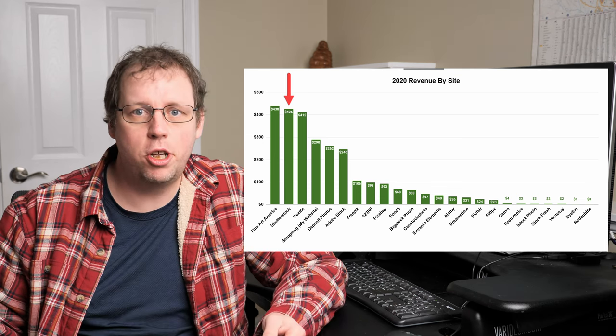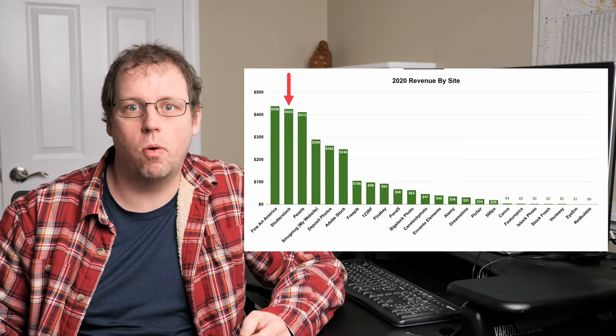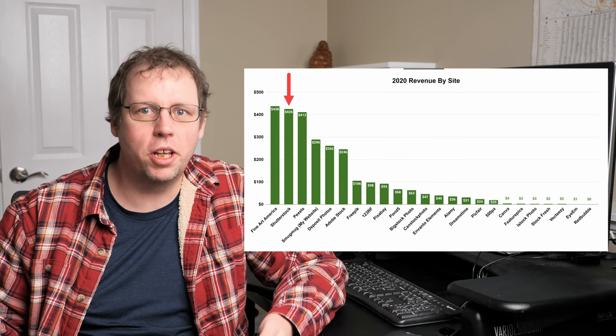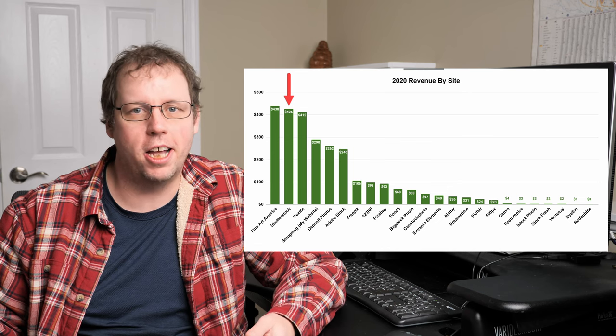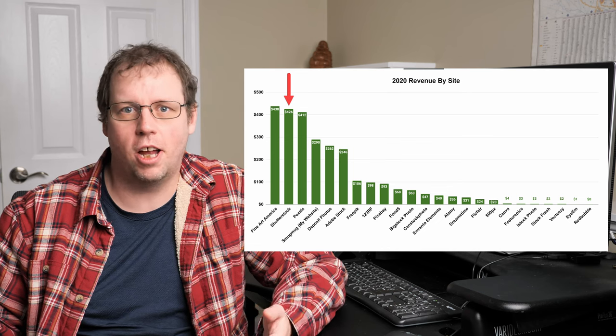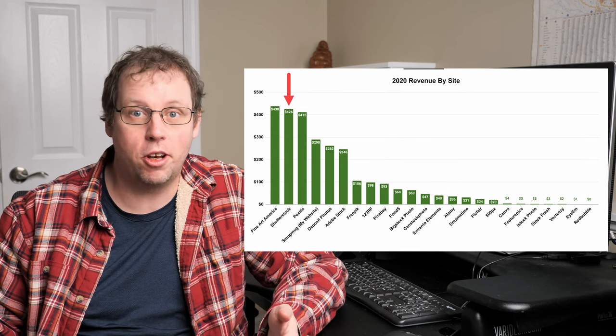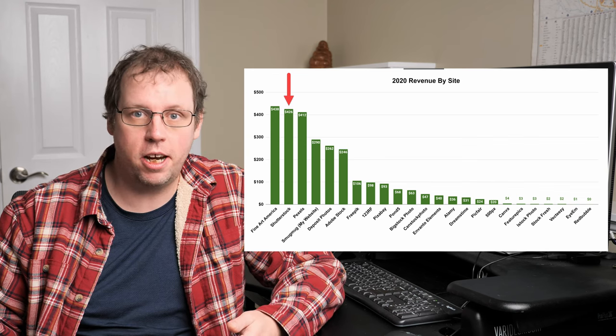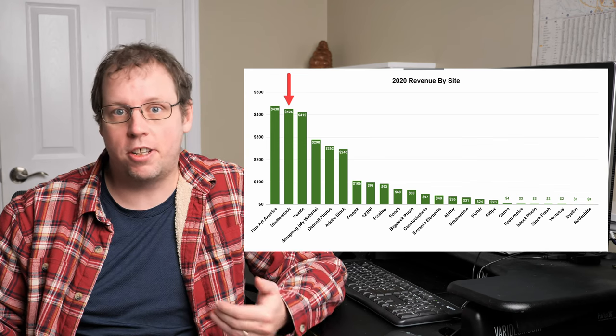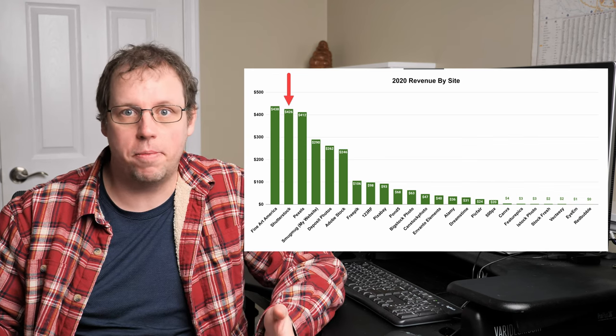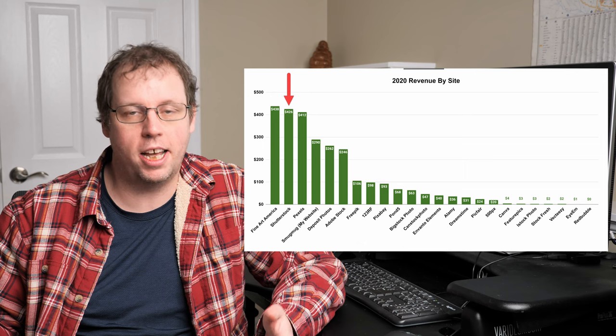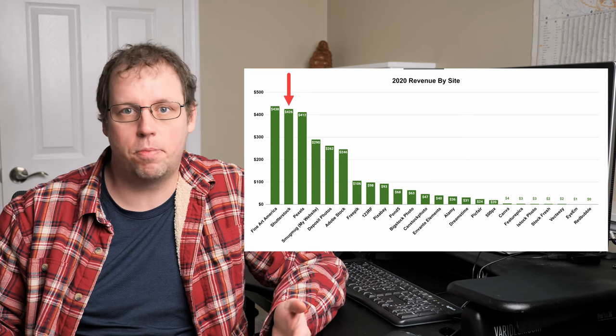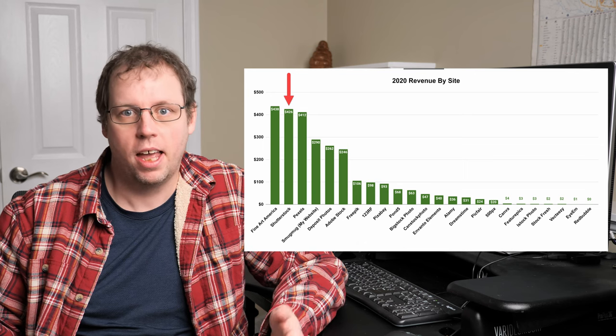Now, number two on the list was Shutterstock. This isn't really a huge surprise because Shutterstock is normally in the top three. It is lower than previous years, but Shutterstock is one of the biggest microstock sites, so it typically does pretty well for me.